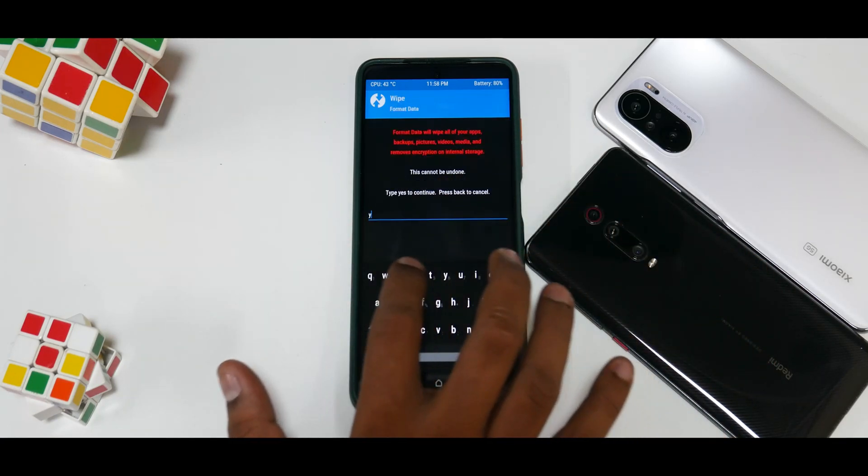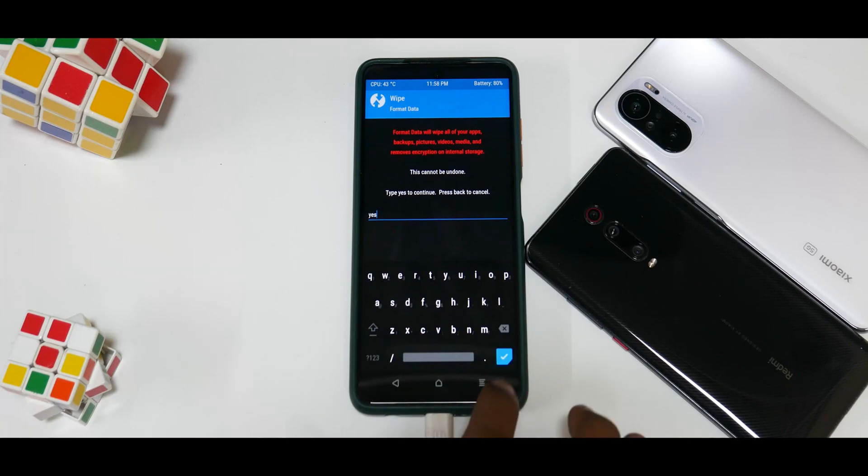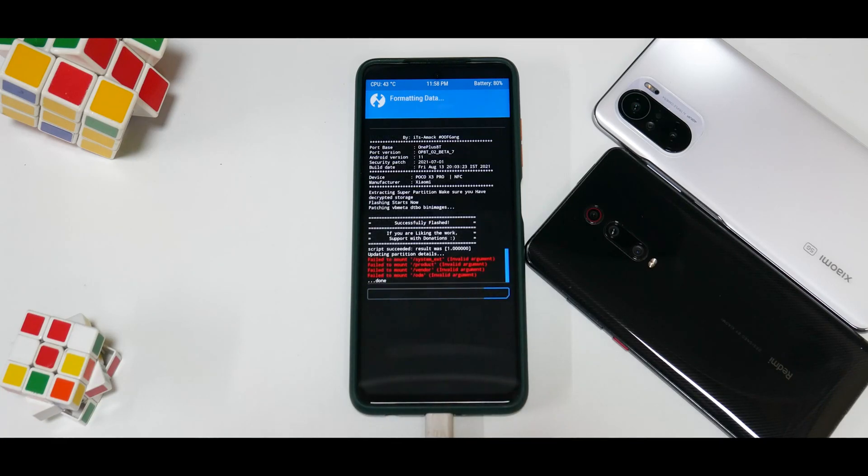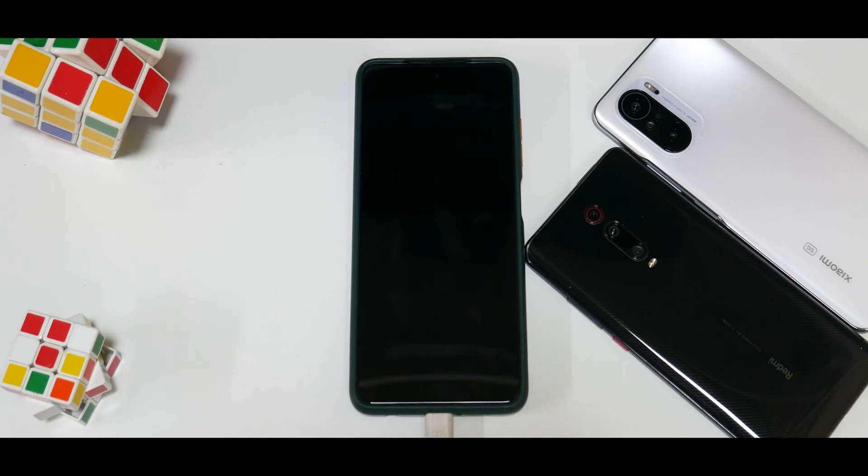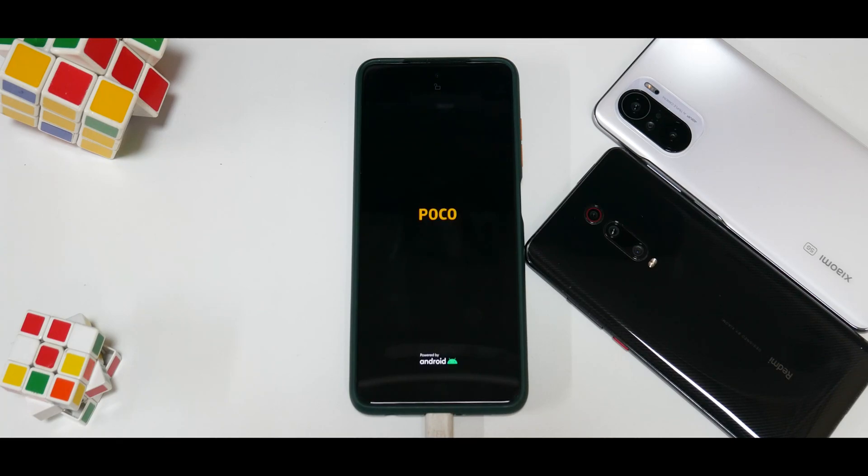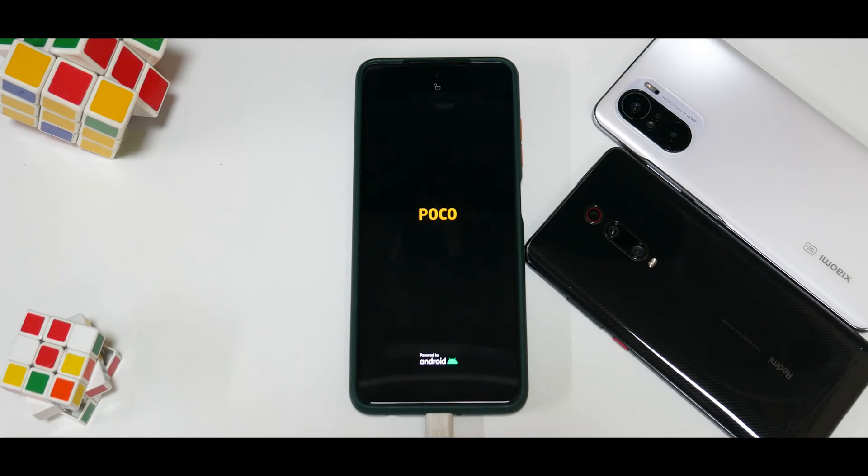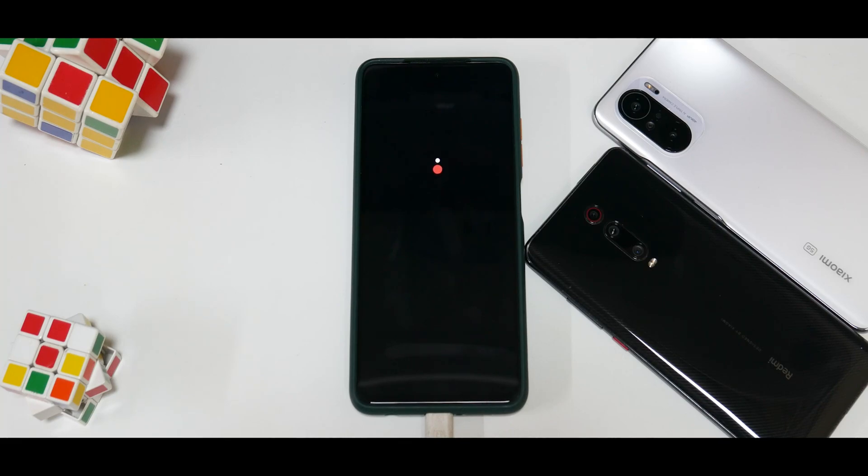The first boot will take some time, like one or two minutes, although it will not take a really long time like MIUI, but it will take some time. So please be patient while the first boot happens. As you can see, we already have the OnePlus boot animation, so let's wait for the boot to complete.